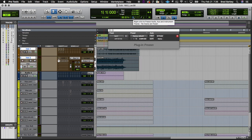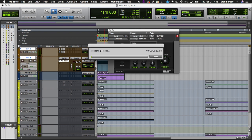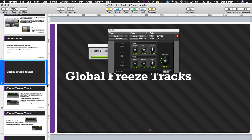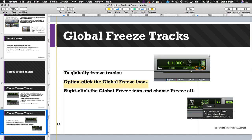Those two selected tracks are frozen, but the audio track is not affected. Option-clicking again brings us back to the regular state. The global freeze icon at the top affects all tracks in the session. If you want to freeze selected tracks, select multiple tracks and then option-shift-click one of the freeze icons in the track header. That's the important distinction: the blue icon at the top is global — it affects all tracks.